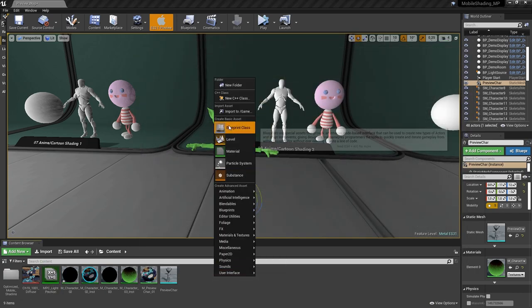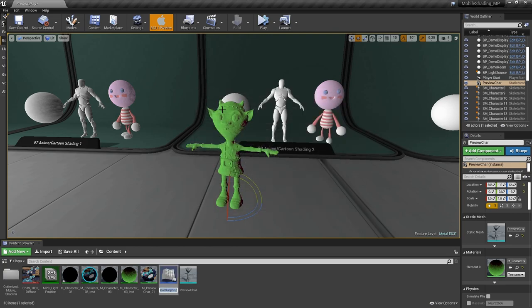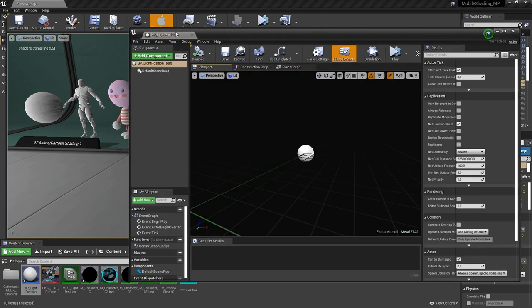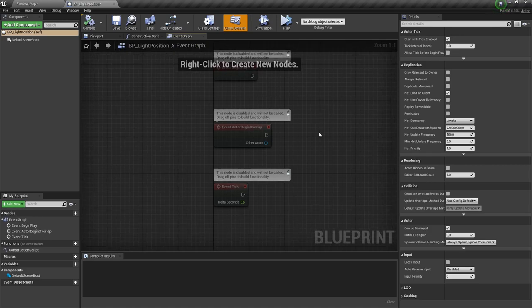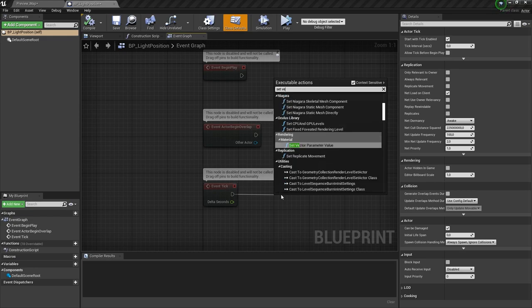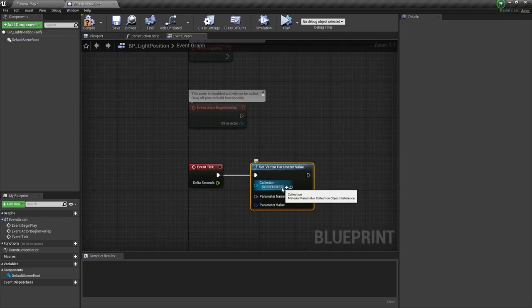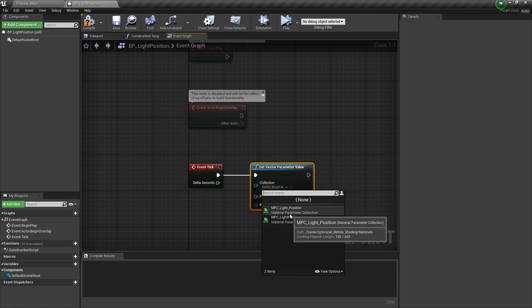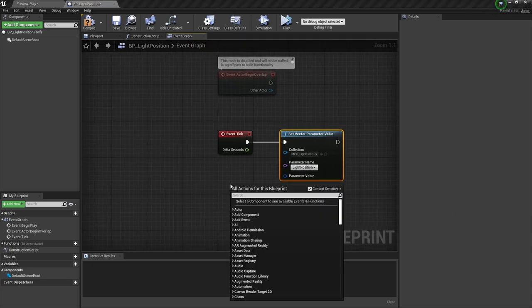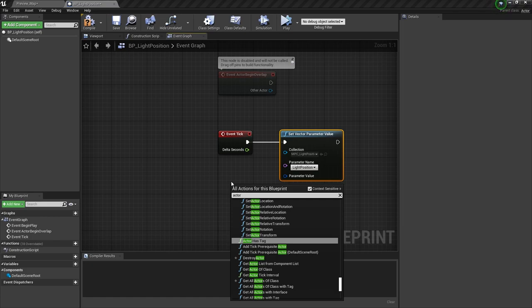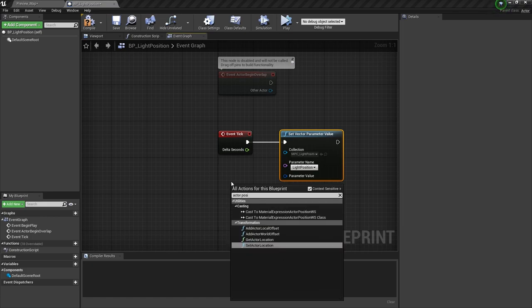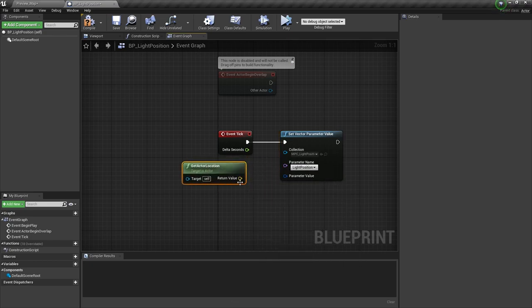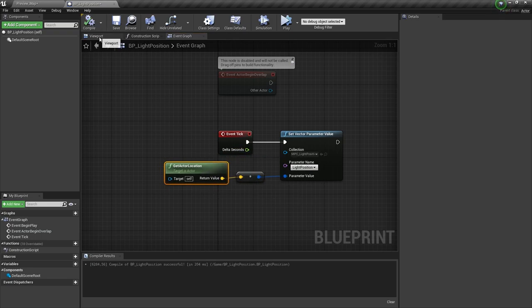Let's create a blueprint actor. Go to event graph. I'm going to use event tick for the example, but you should avoid doing this as Unreal 4 Guru says. Create a node set vector parameter value and choose our material parameter. For the parameter value, let's use location of our actor. Hit compile and test it.